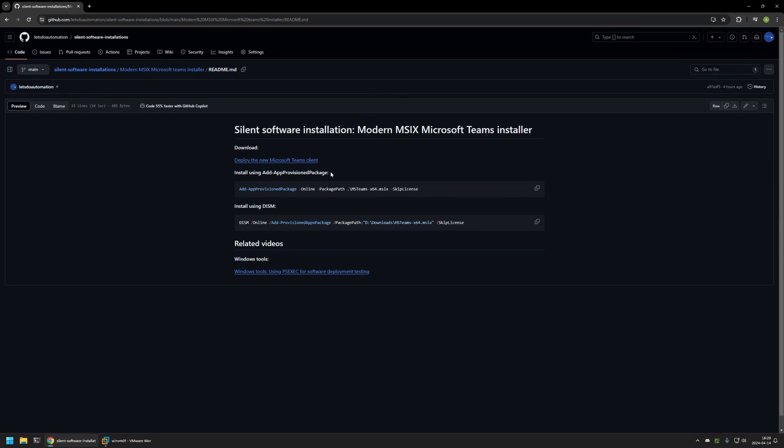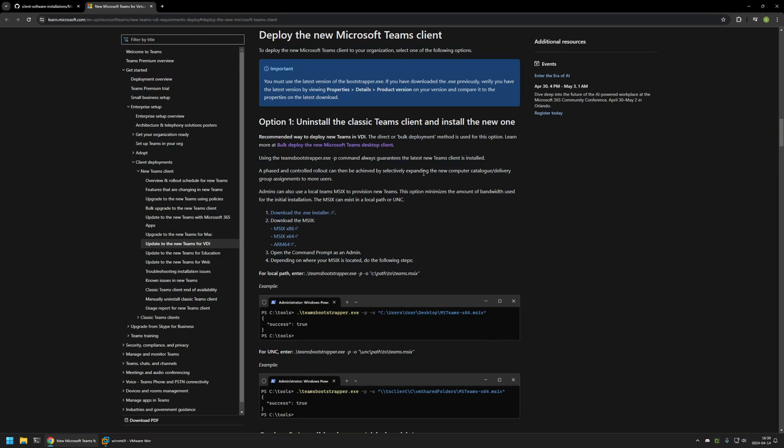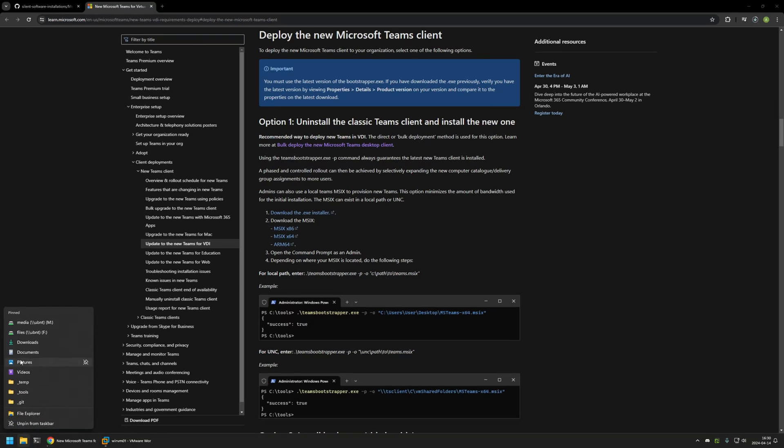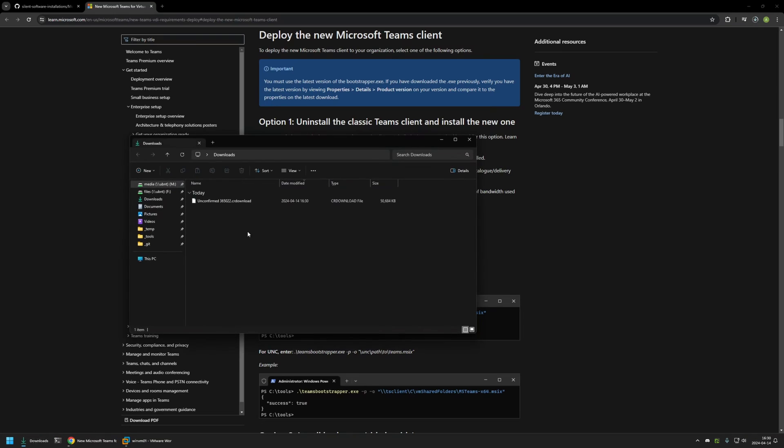Now I will begin by downloading the MSIX installer. For that I will use the link that I have here that brings me to the Microsoft documentation about the new installer and the modern Microsoft Teams. Here I will click on the link to download the MSIX 64-bit installer. Then I will go to my downloads folder and wait a bit for the installer.